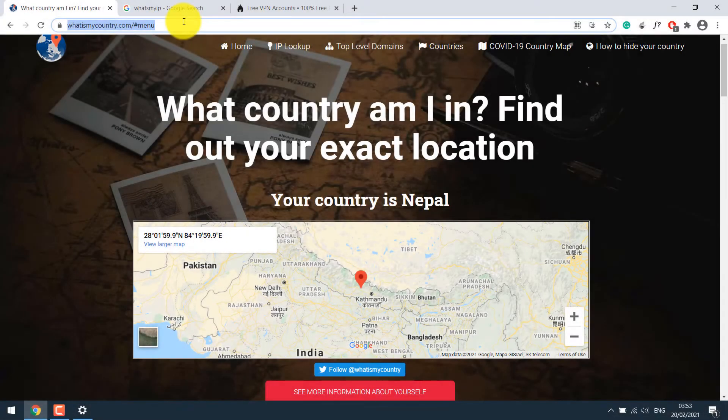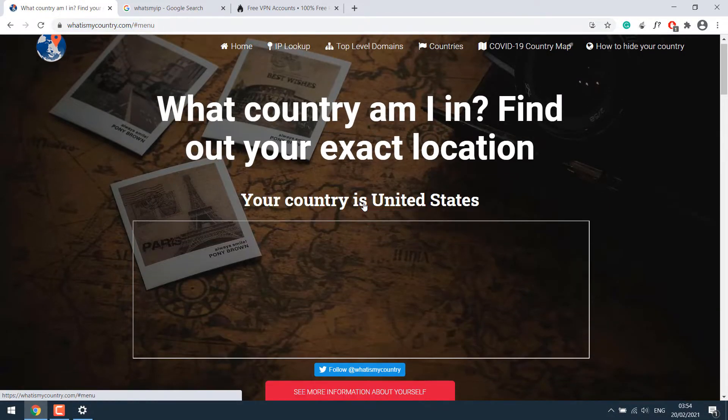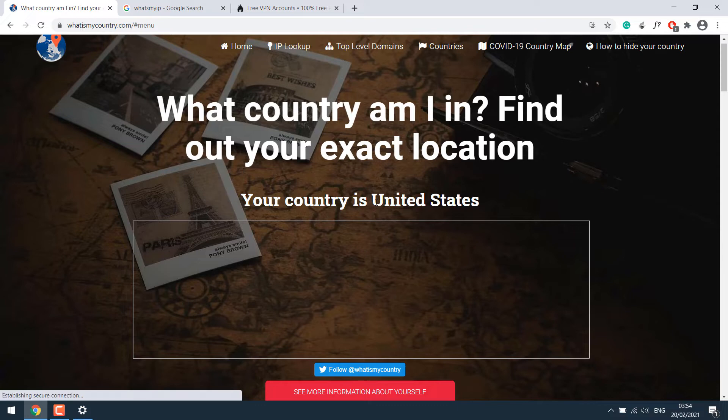After the VPN setup, you should see the change in the country and IP address. So let's get started.